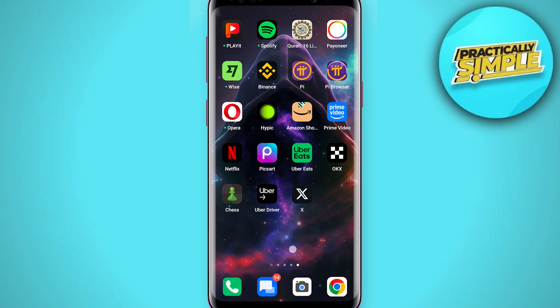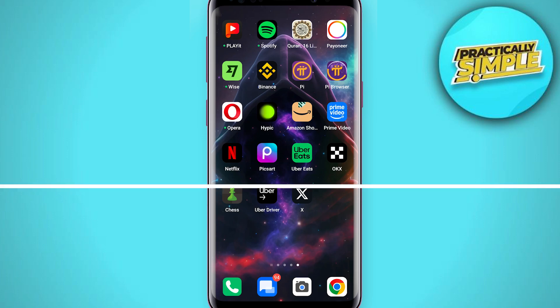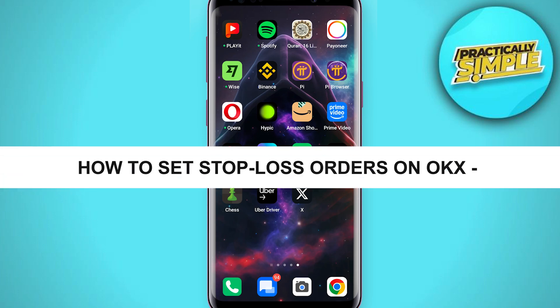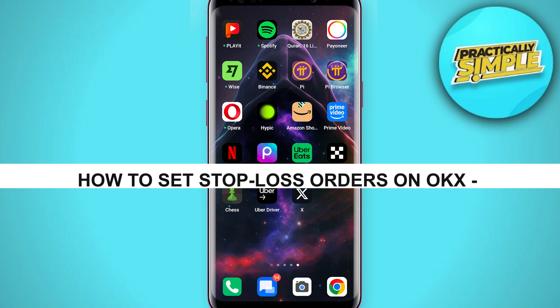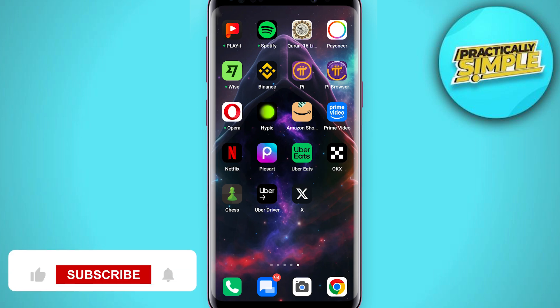Welcome back to the channel. In today's video I am going to show you how to set take profit and stop loss on OKX futures.